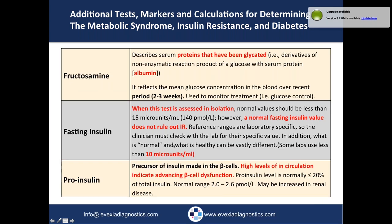Another test is fructosamine. It's similar to hemoglobin A1C, but glucose attaches to serum protein — usually albumin — rather than hemoglobin. Fructosamine reflects mean glucose concentration over a two- to three-week period, as opposed to two to three months with hemoglobin A1C. Some clinicians use it to monitor treatment for glucose control over a shorter timeframe.